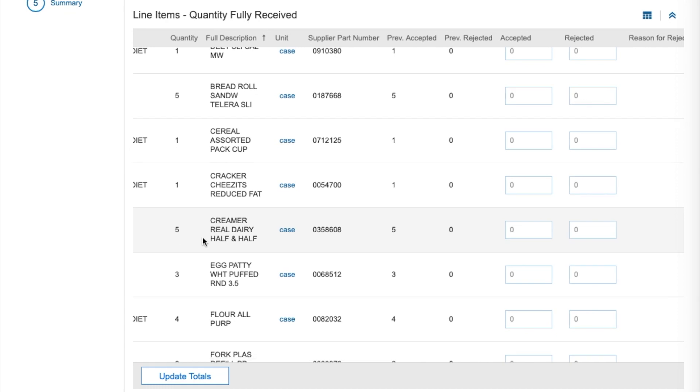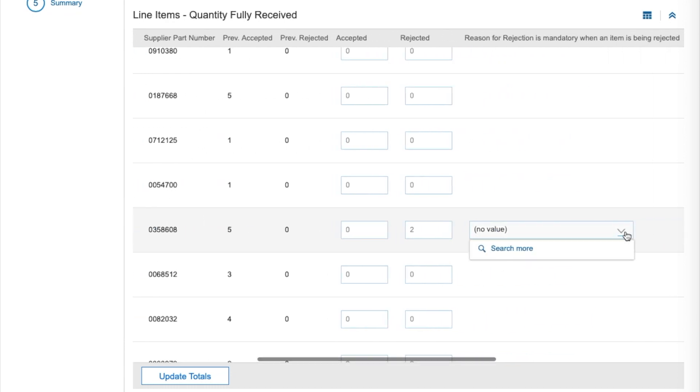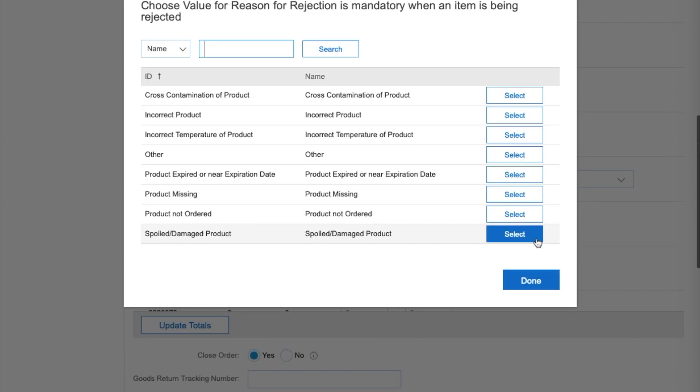To adjust this receipt, in the Rejected column, enter the quantity to be rejected along with the reason for rejection. We'll enter two in the Rejected column and select Spoiled Damaged Product as our reason for rejection. Select Search More to see your options for rejection.